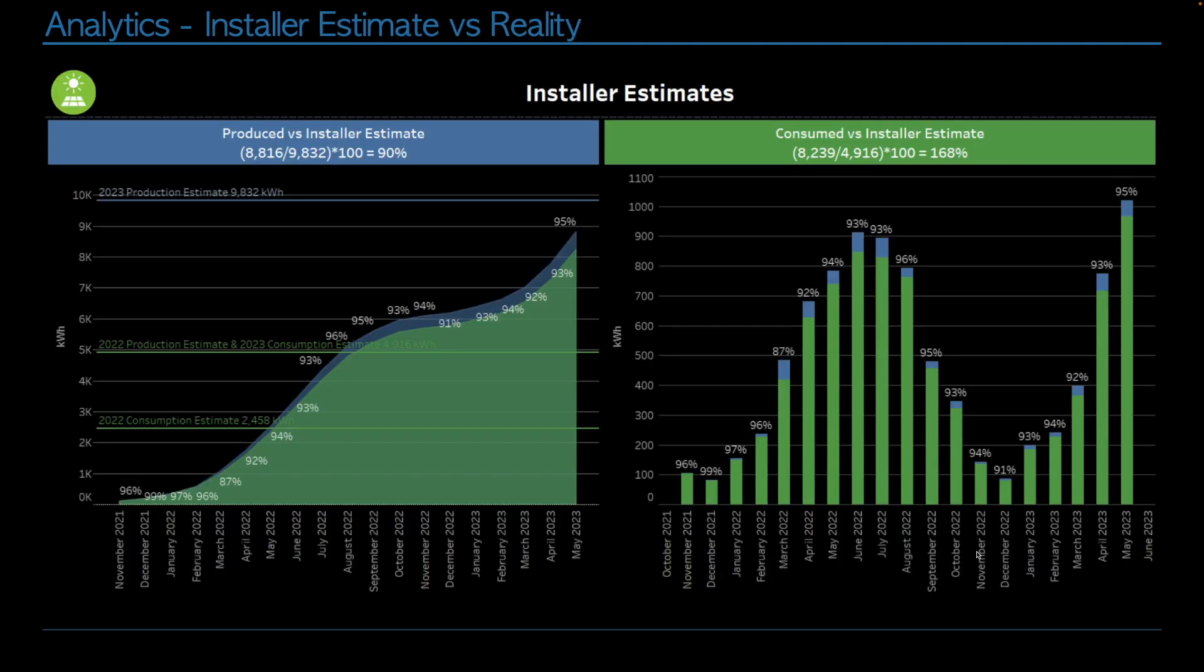Installer estimates, we're making massive progress. So first of all, by the end of year 2, which is November or the end of this year, our installer thinks that we should have produced 9,832 kilowatt hours. Currently, we've produced 8,816. So we are 90% of the way there with about 5 or 6 months to run. So we're going to blow this out of the water.